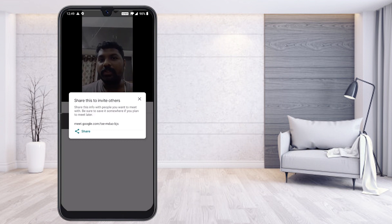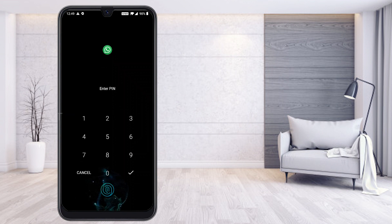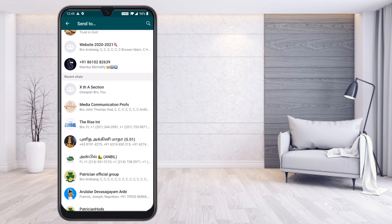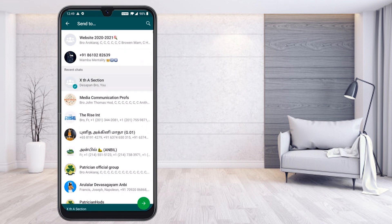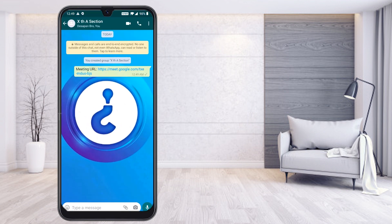If you want to share the meeting code with your friends, just press the share option. You will find a WhatsApp option — just select WhatsApp, or mail, or anything else. I have created a group for my 10th standard students. Click your group and select send; the meeting ID will be sent to your students automatically.